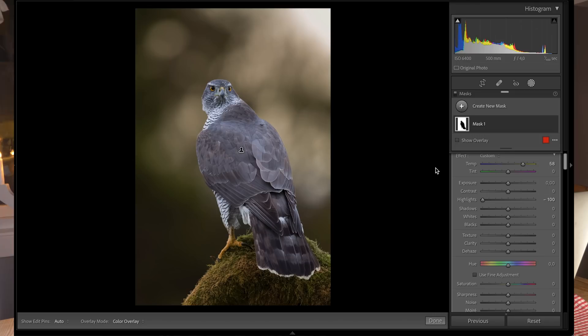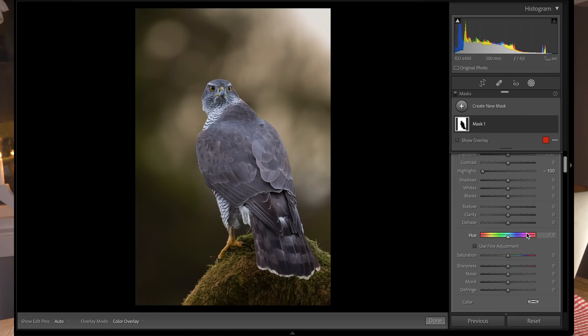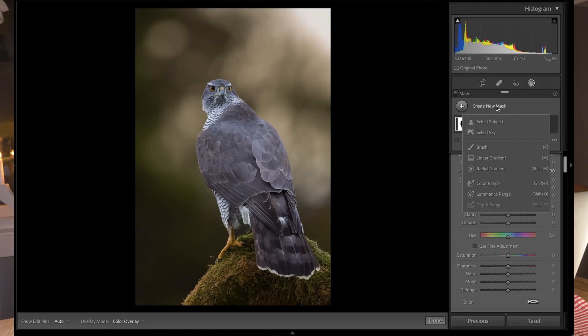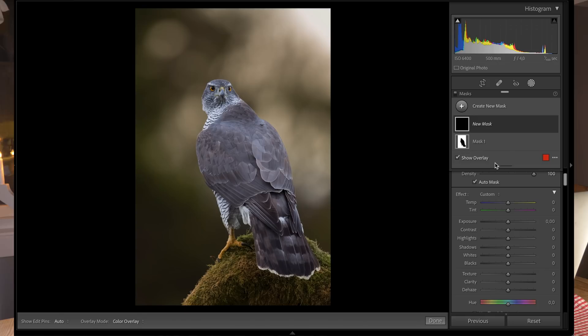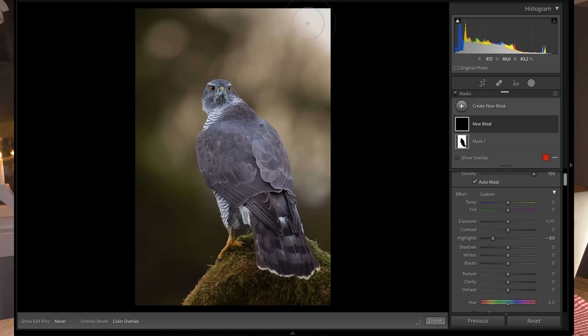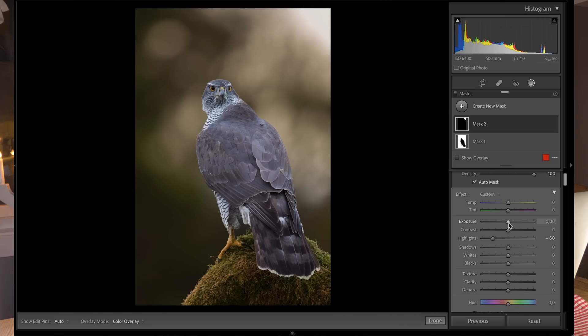I'll create another mask using the brush. I'm going to focus on that little area and take down the highlights. I'll brush in only that area. This part is actually burned out, so I cannot recover any details.